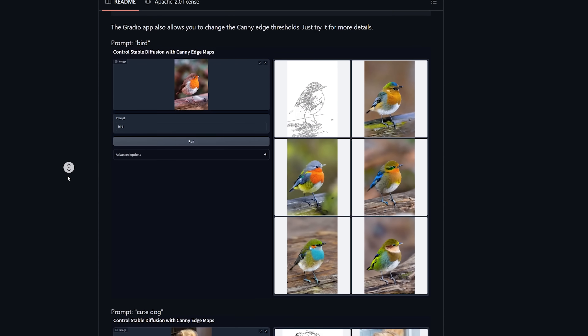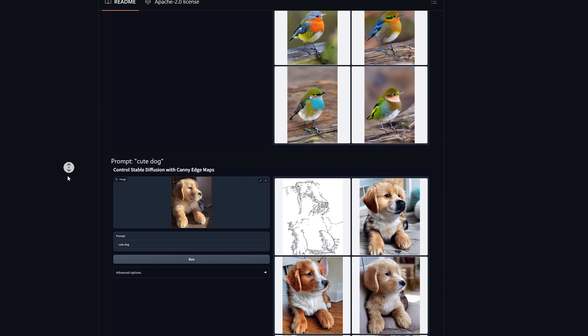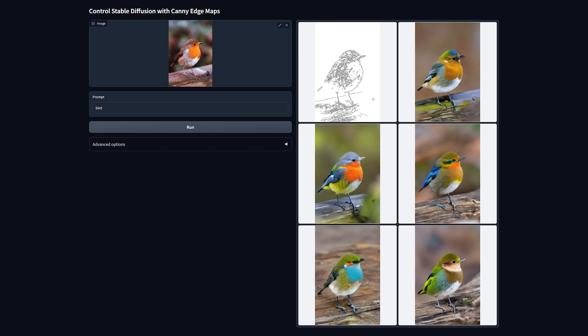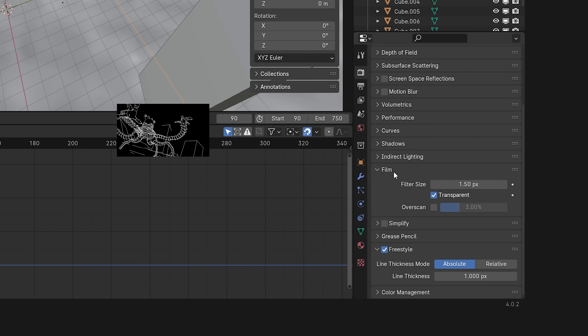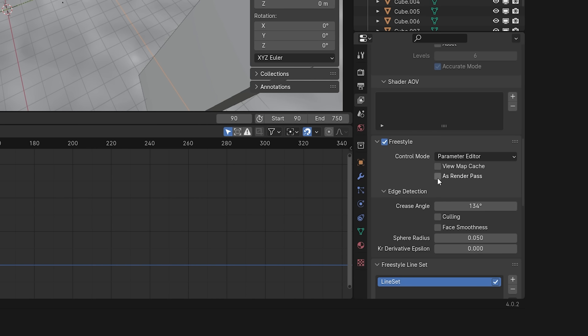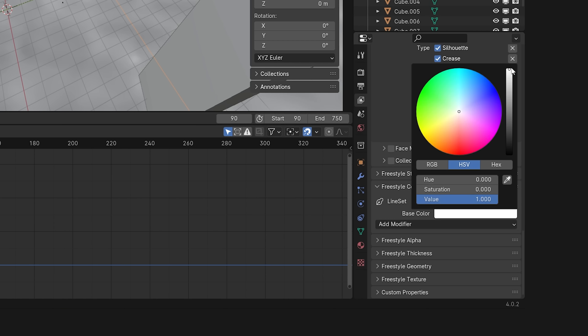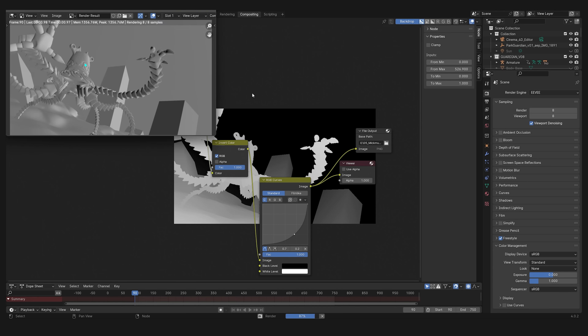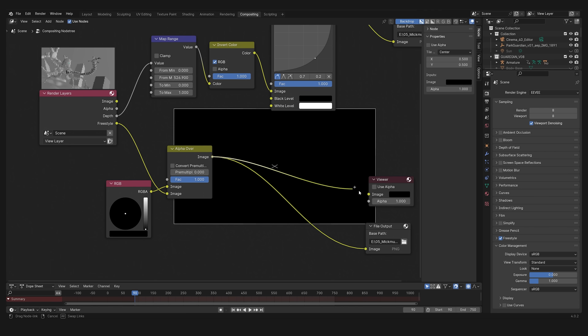With the depth pass alone we should be able to generate some really amazing images, but I want to generate another pass. One of the most commonly used control nets is the Canny one — any control net that uses lines in the image to guide image generation. Normally you'd use a preprocessor to find edges in an image or video, but they can flicker a lot. Since we have the 3D geometry we don't need a preprocessor. Instead I'll activate the Freestyle tool that will create outlines based on the 3D geometry. I go to View Layer, Freestyle, check As Render Pass, set the color to white, reduce the thickness a little, render an image, and create the node setup in the compositing tab.